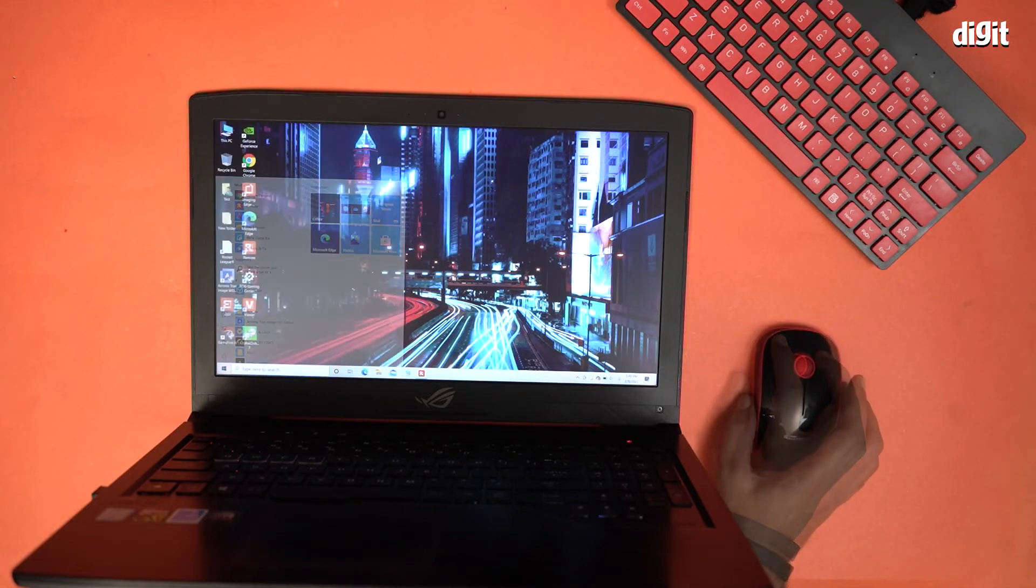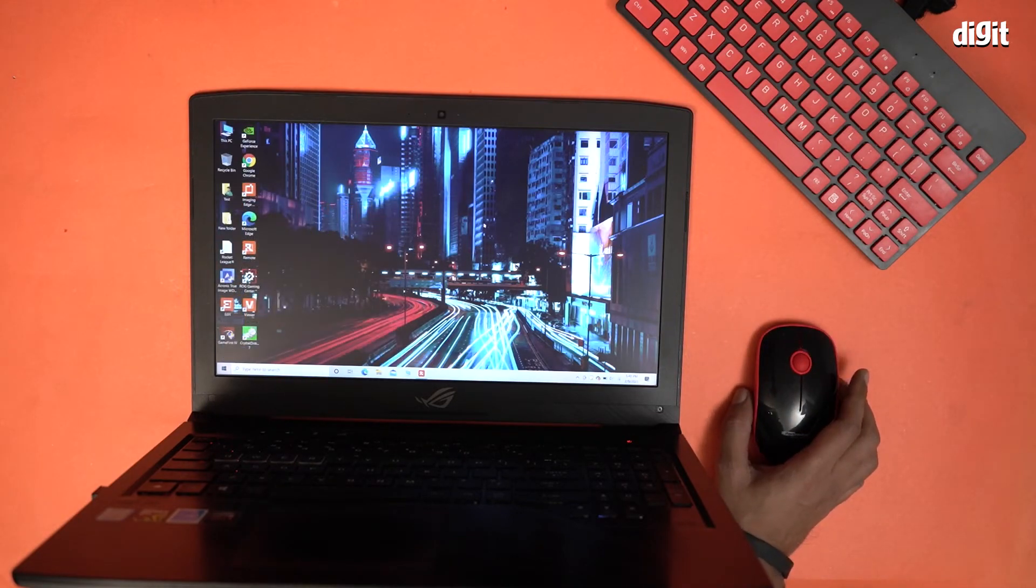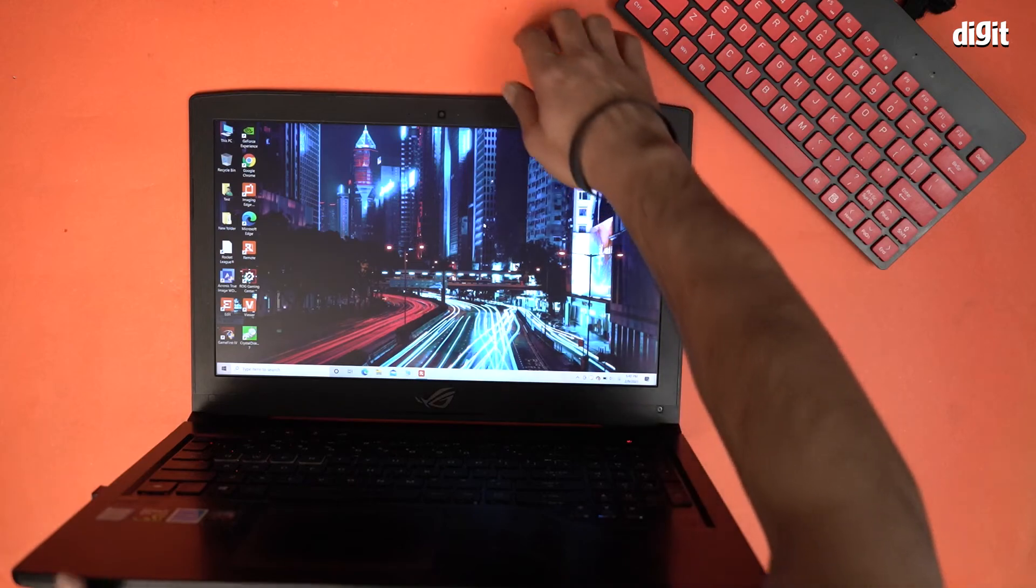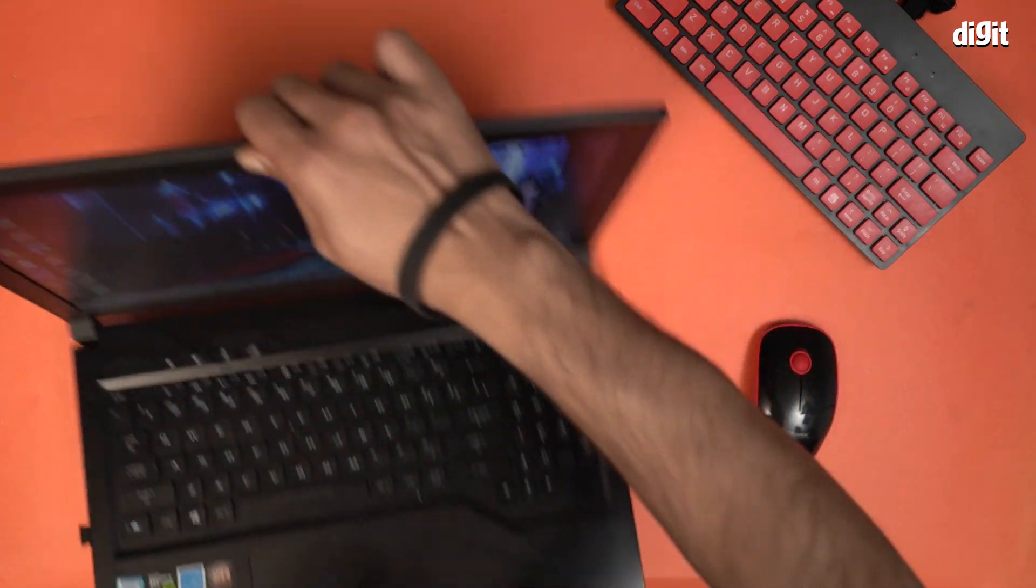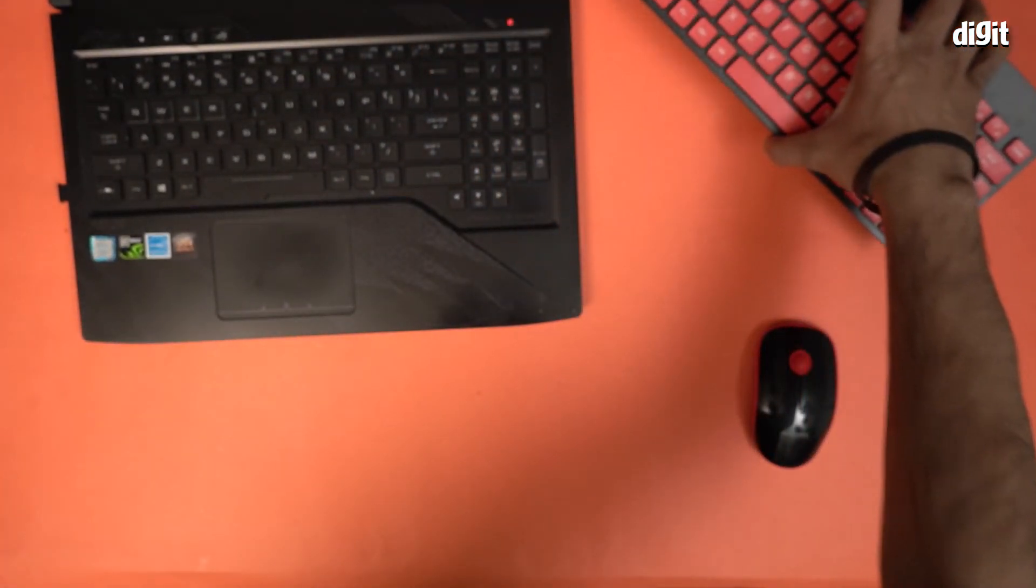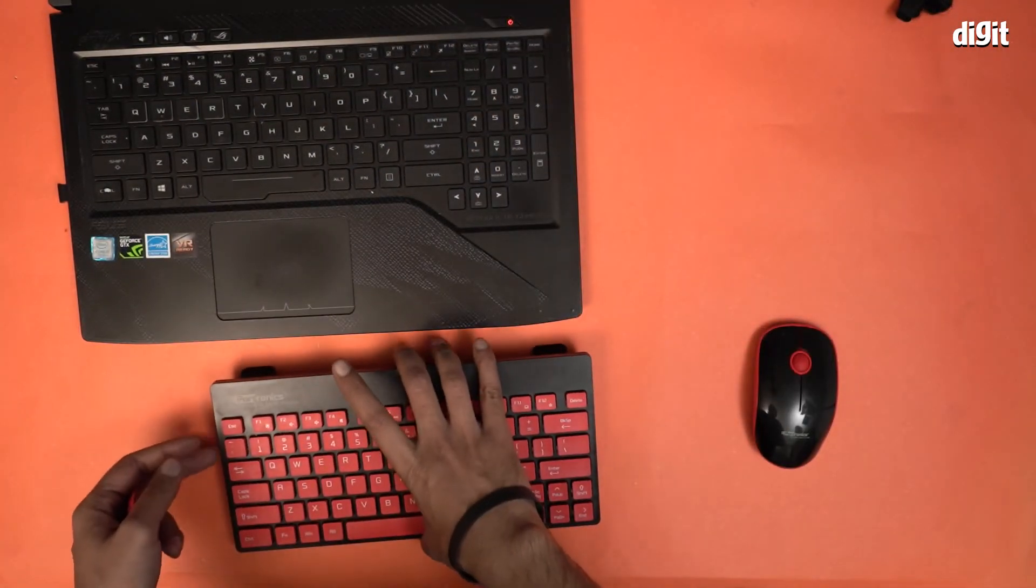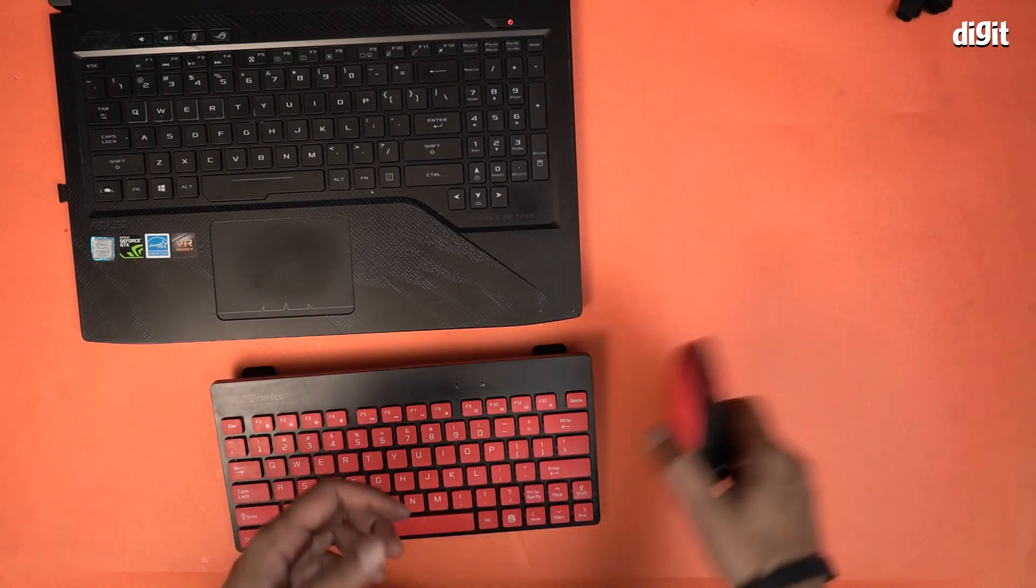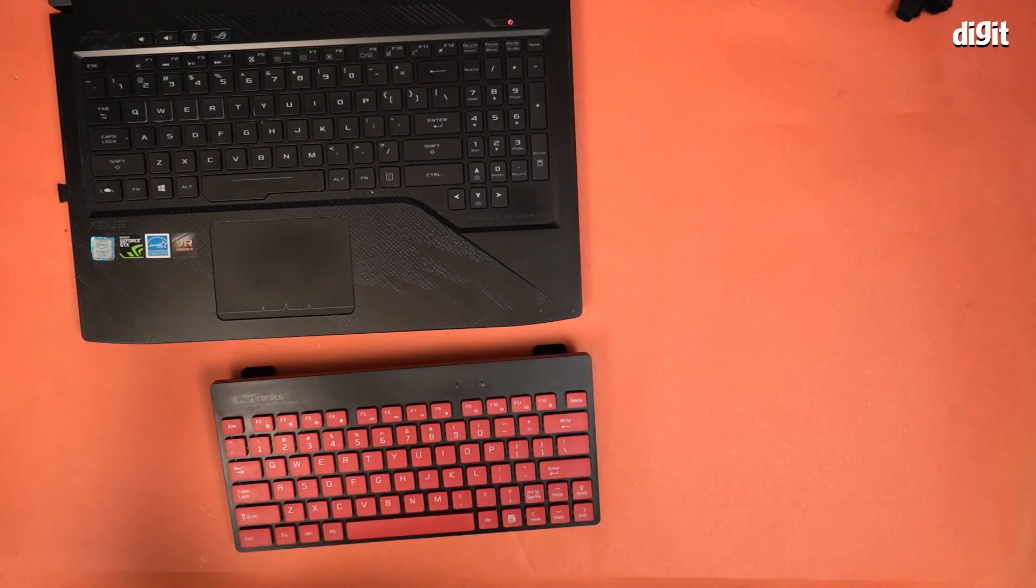Similarly, basically this is now an operational mouse. And that's it, that's how you connect the Portronics Key2 Multimedia Wireless keyboard and mouse combination. Thank you for watching.